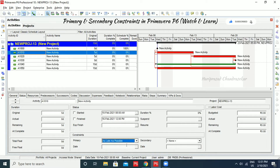Now you are aware of constraints. The software will manage them by itself, but constraints can sometimes cause issues or collapse the schedule. Try to avoid constraints as much as possible to avoid confusion.